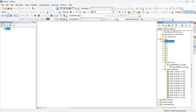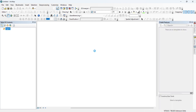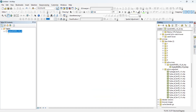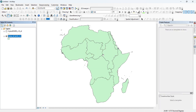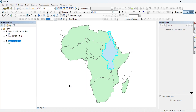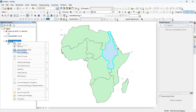Now we go to ArcMap. We import the rivers of Africa, then we input the watershed and choose the second one. We have to select the Nile basin, so we go to Select Features and select our basin. Then we go to Selection and create a layer from the selected features. We can now delete the Africa basins layer.